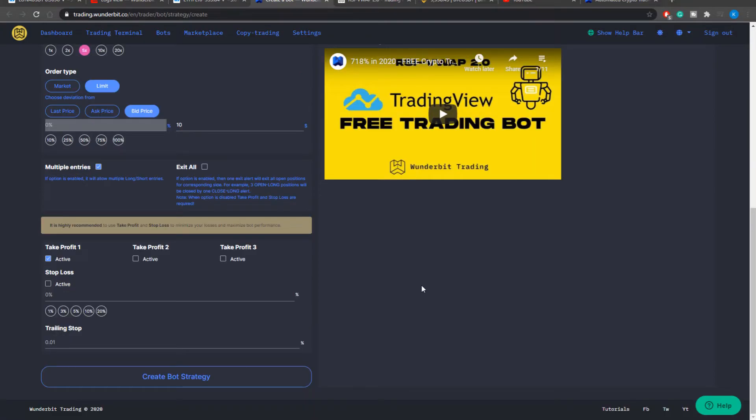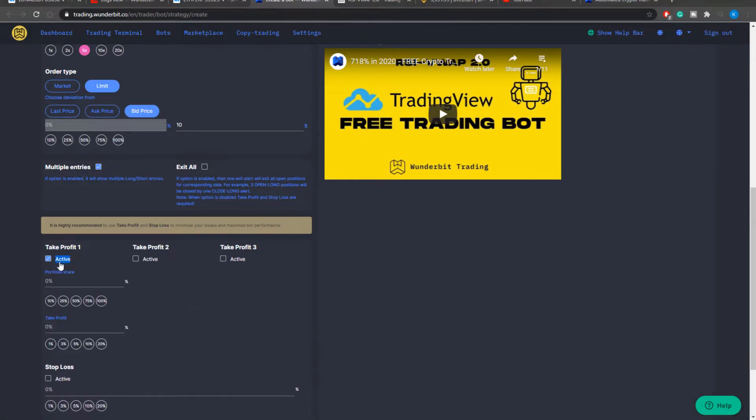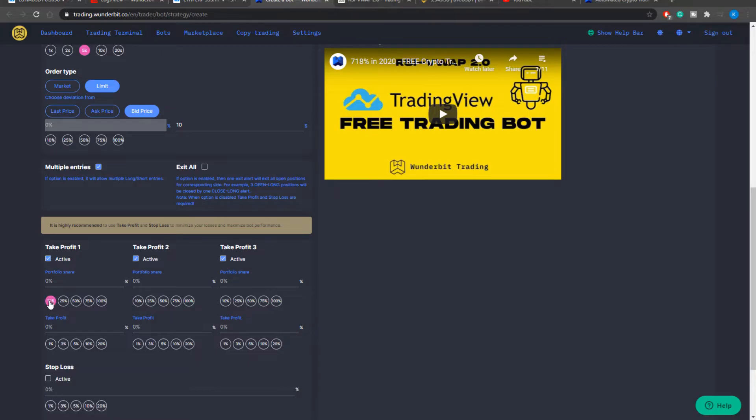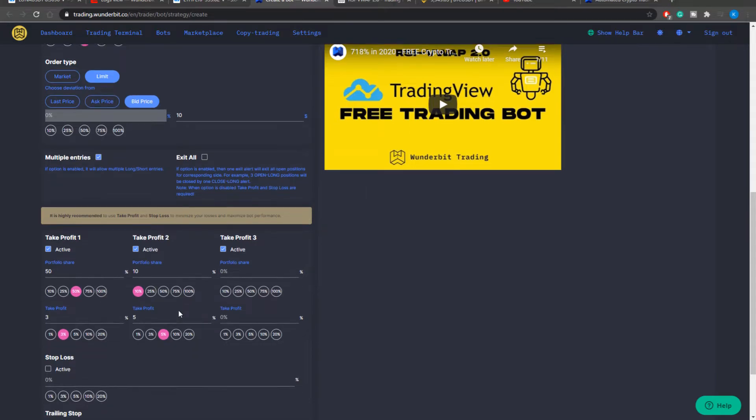The next important thing is the multiple take profit targets. So over here you can select several take profit targets selecting different portfolio shares and the take profit level from the entry price at which you would like this take profit to be taken.